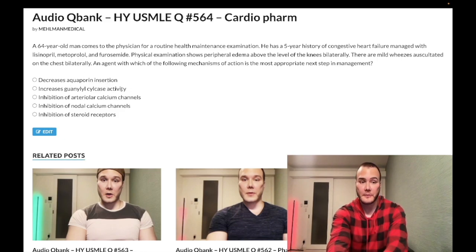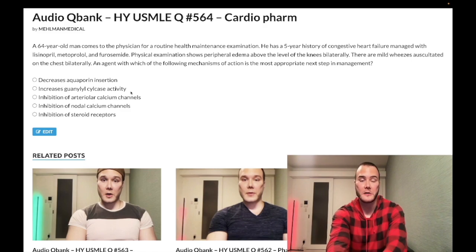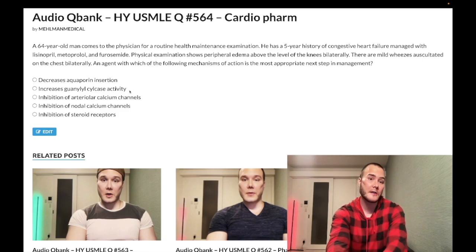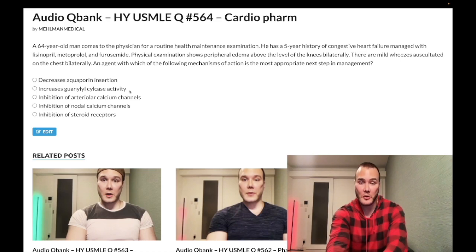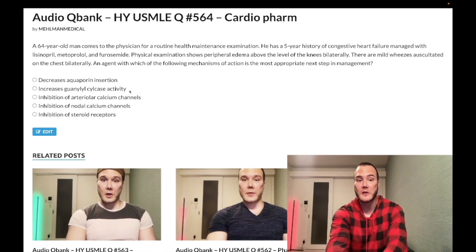Answer B — increases guanylate cyclase activity — is the wrong answer. This refers to nitrates, used in the treatment of angina and ischemic heart disease. Nitrates upregulate guanylate cyclase, increase cGMP, increase protein kinase G, lead to relaxation of venous smooth muscle, cause venous pooling, decrease preload, decrease oxygen demand in the heart, and relieve chest pain due to myocardial oxygen demand.